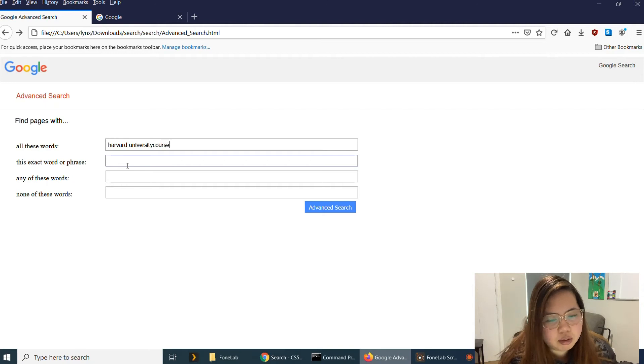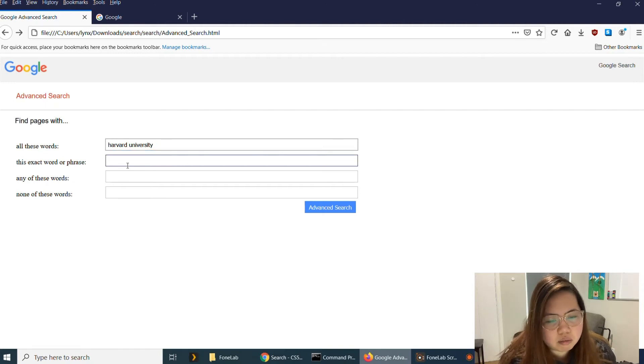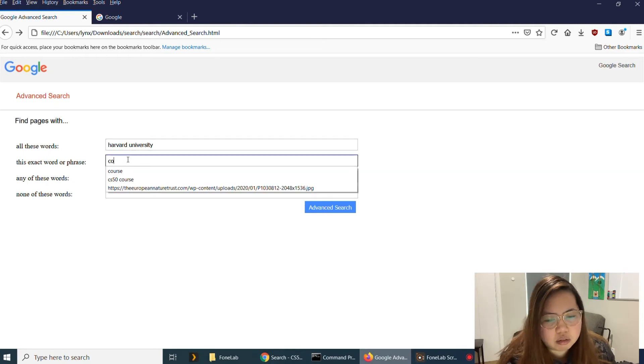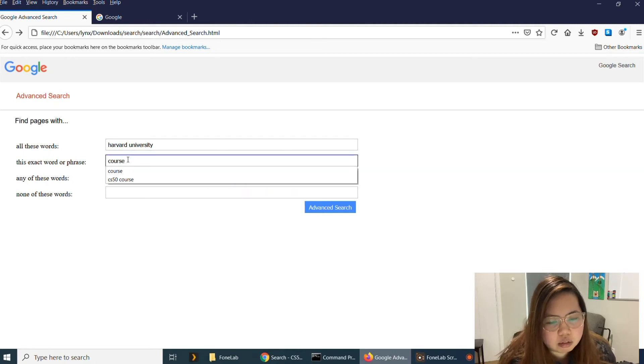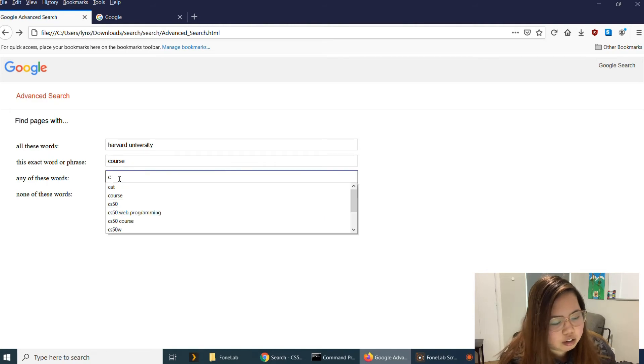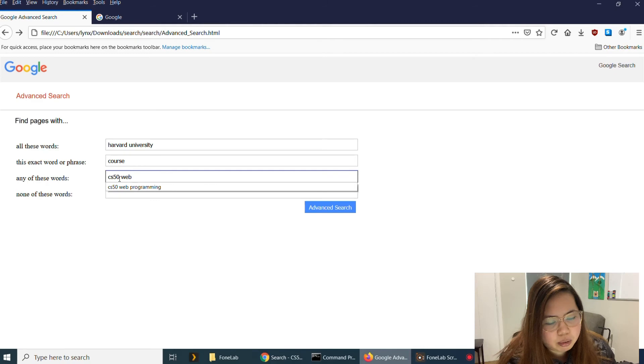Sorry. Course. And then any of these words, let's say CS50, we'll have programming here.